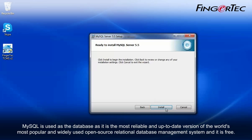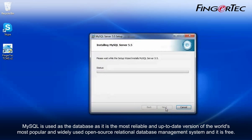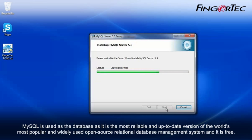MySQL is used as the database as it is the most reliable and up-to-date version of the world's most popular and widely used open-source relational database management system and it is free.